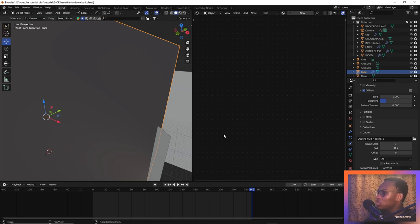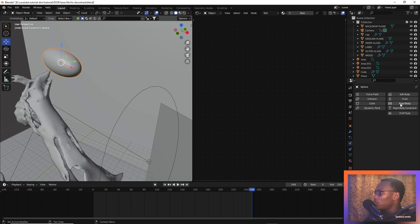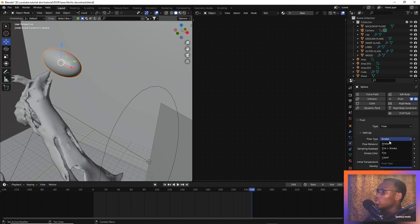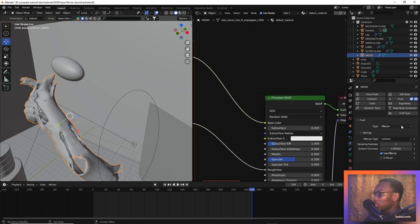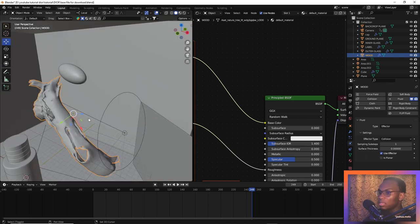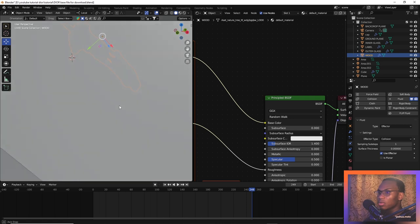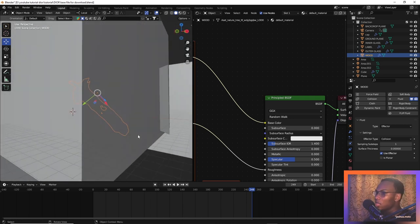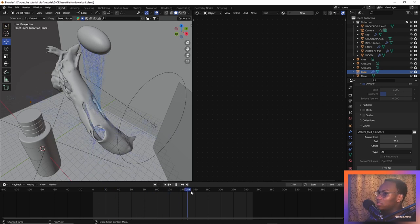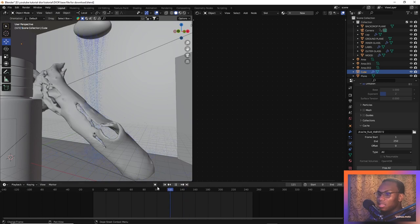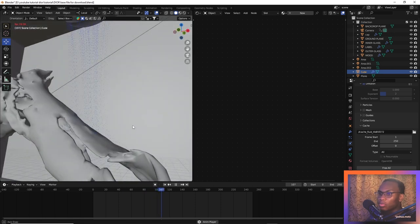For the inflow, select the fluid type and change it to flow, change the flow type to liquid and inflow because we need this to be continuously running. Change the sample subsets to 1. Now select the log and set it to effector and collision, also set the ground as effector. The domain actually stops at ground level, so now let's simulate and see what we have. You can see it simulates nicely — it looks like sand.